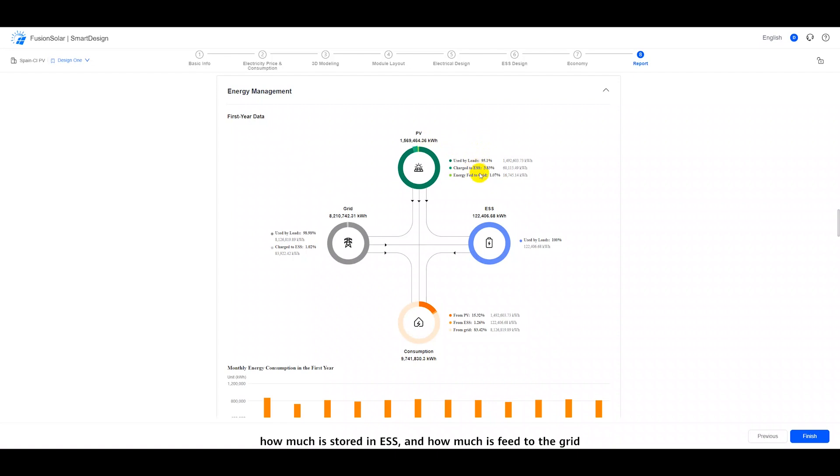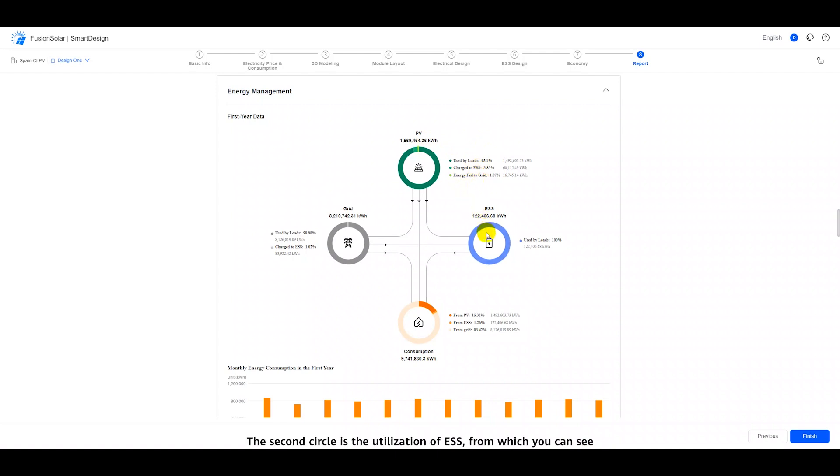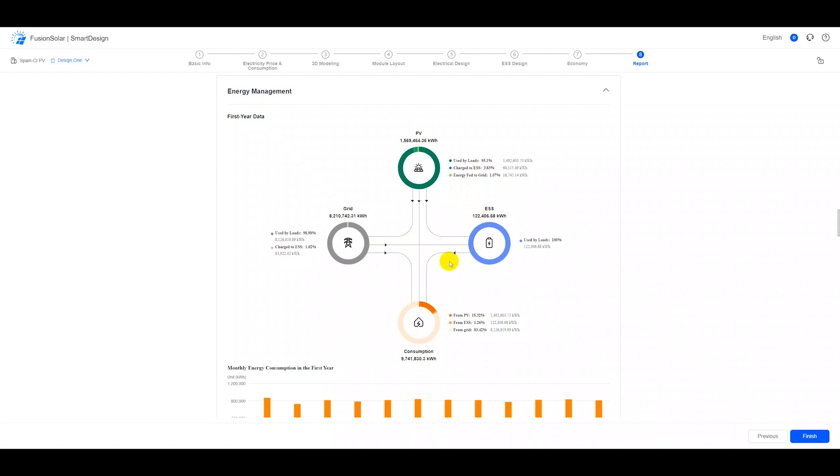How much is fed to the grid. The second circle is the utilization of ESS, from which you can see how much energy is purchased from the grid in a year, and how much electricity is discharged to the load.